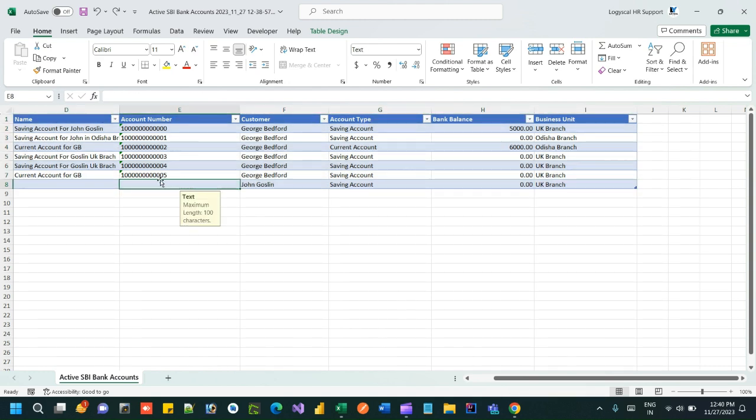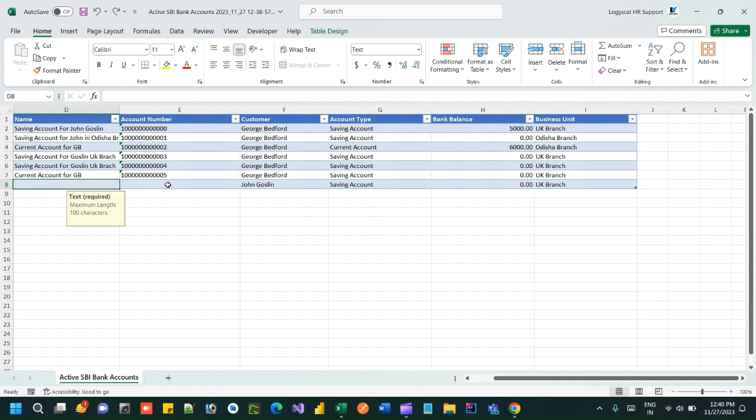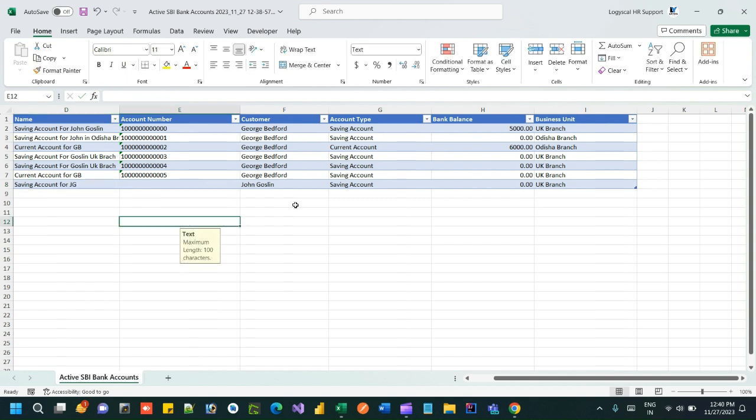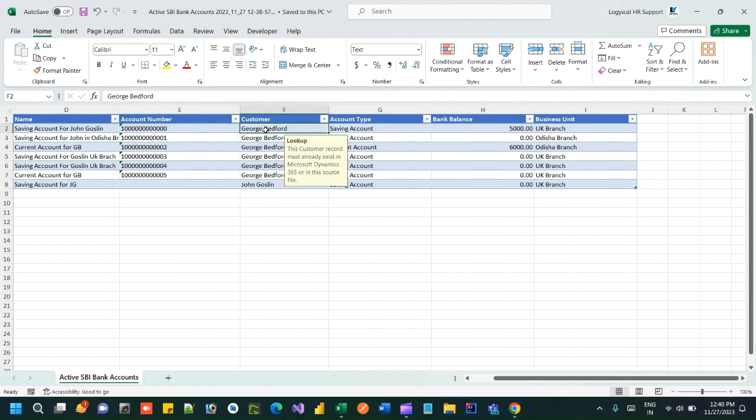And for UK branch name I want to update. Account number I don't want to put because it is auto-generated, so I am just putting saving account for John Gosling. Now save it. So what I have done: I have exported Excel sheet with existing rows, I am changing four rows with different customer, and a new row I have updated with a new record.